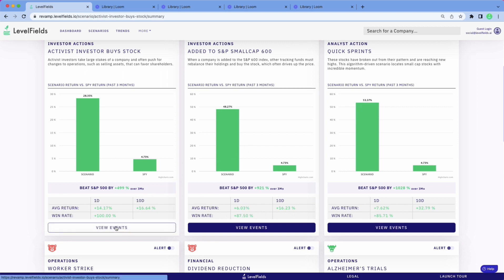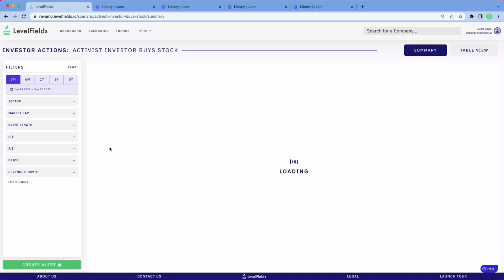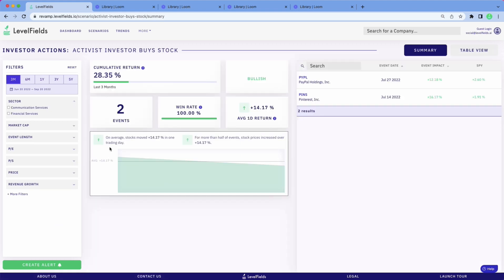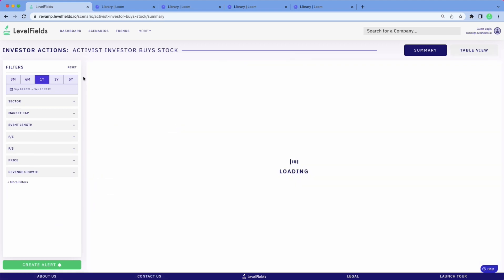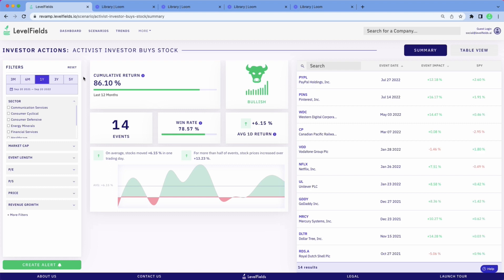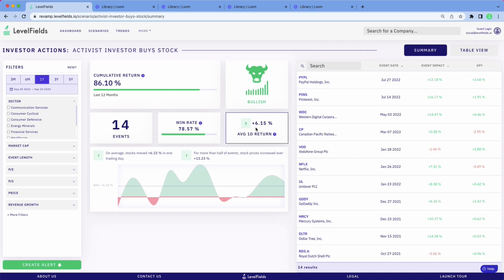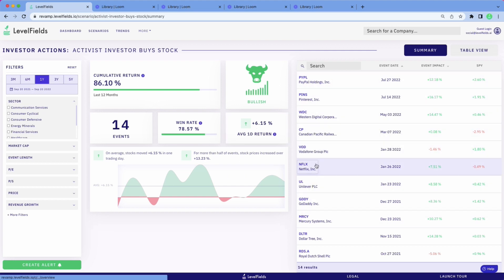Let's look at a single scenario so you understand what that looks like. I'm going to pull up a one-year period for this activist investor scenario. Here you can see the same data points over a year. This is actually a 6% one-day return on average for all the events in this scenario. These are each individual events.